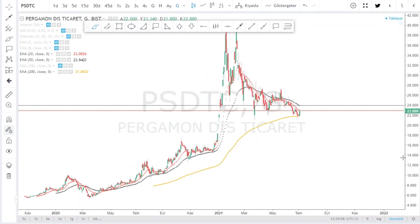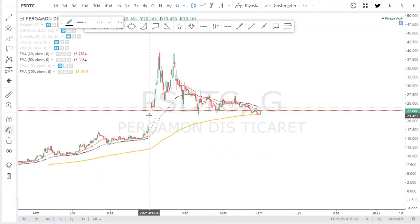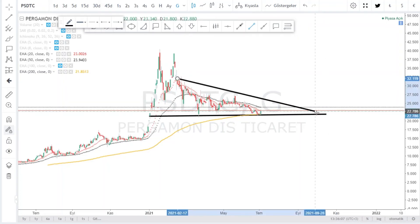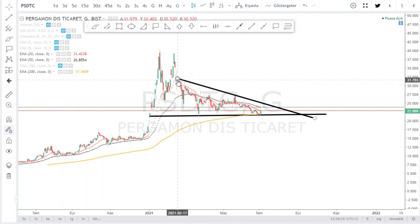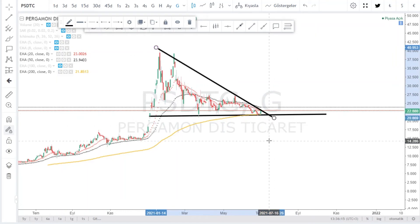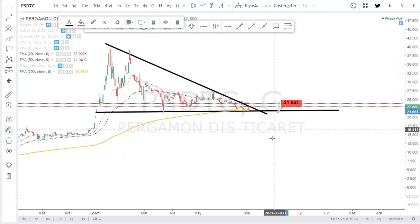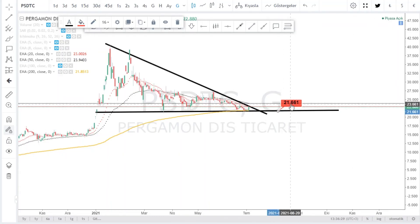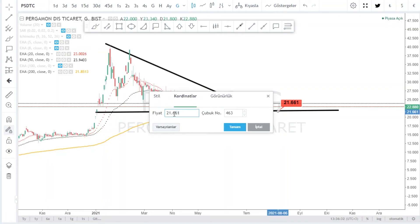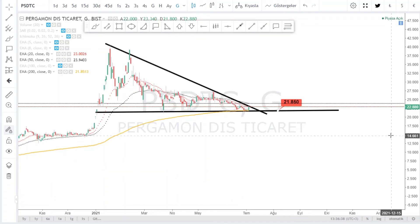Pergamon Dış Ticaret'e bakıyoruz. Benzeri görüntüler, tepkiler var. Daha geniş bir sıkışma bölgesi. Burada stoploss noktamız belli: 21.85. Bu seviye EMA 200'e denk geliyor. EMA 200 destekli 21.85 bandı takip edilebilir.